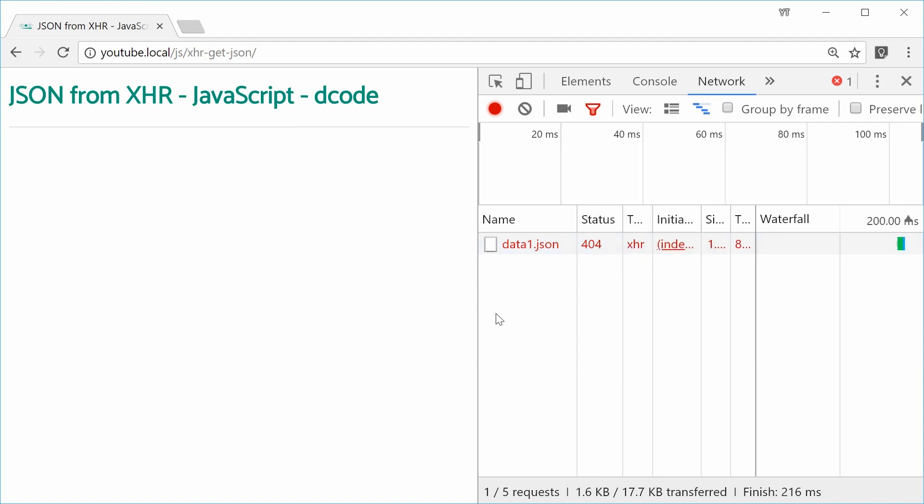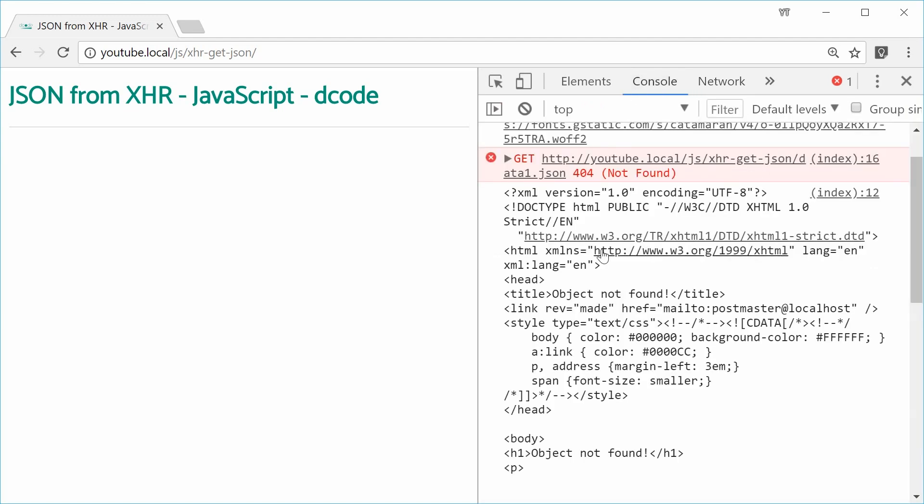Now 200 status is the default success status. So we're going to check if we get a response status of 200 okay and only then we'll log out the response text.